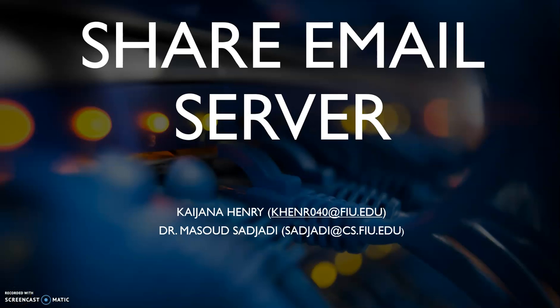Good day. My name is Kaijana Henry and I'm part of the EFVT team. Today I'll be explaining how the share graph by email using the server works within the controller for the web application and which is connected to a view within the application.